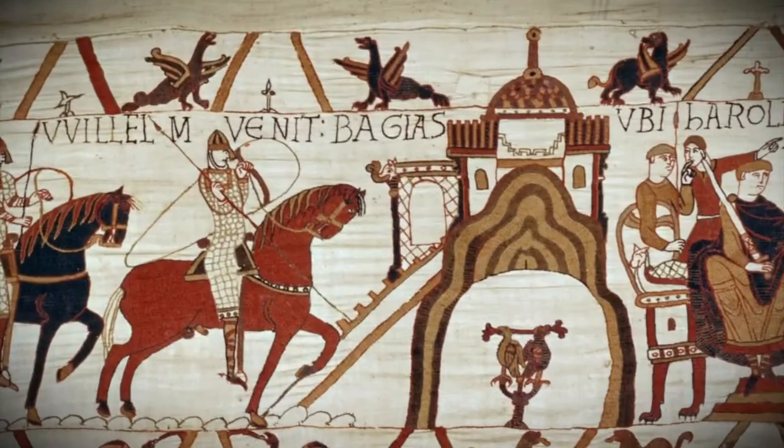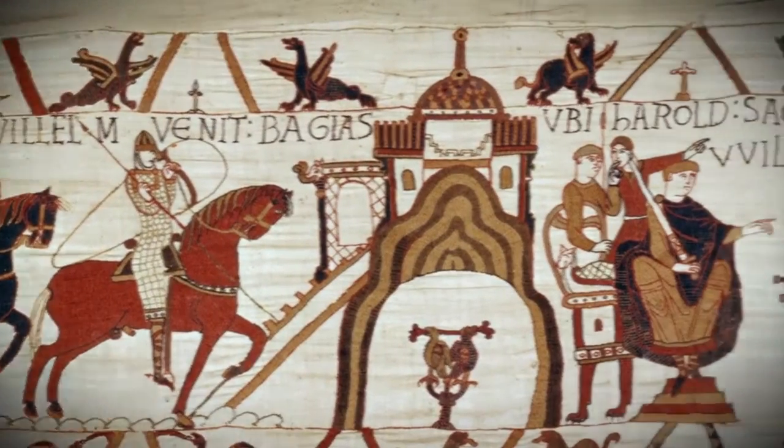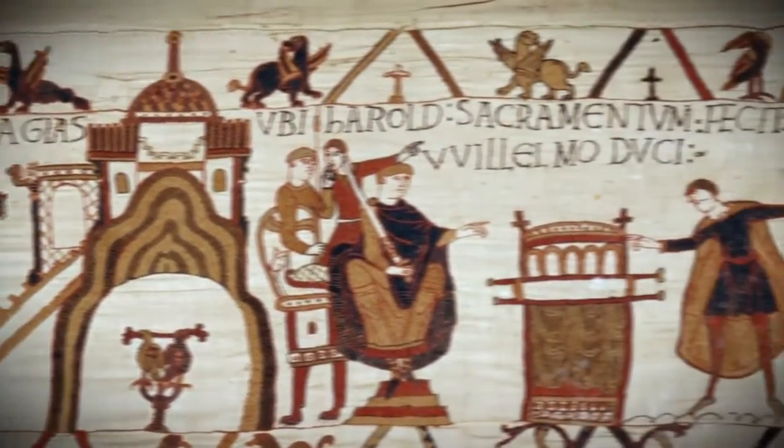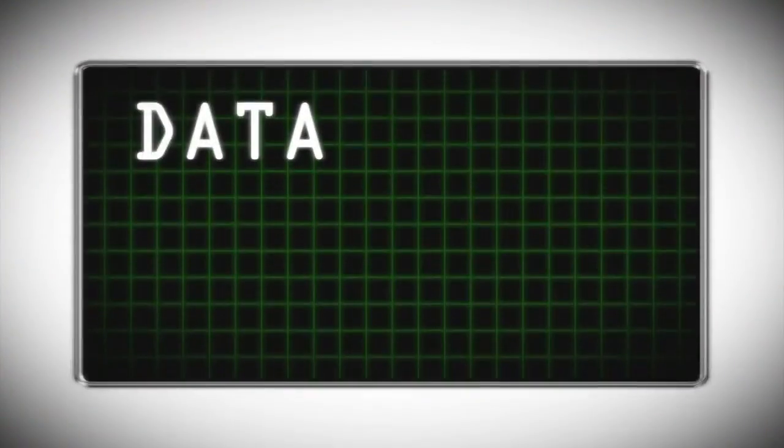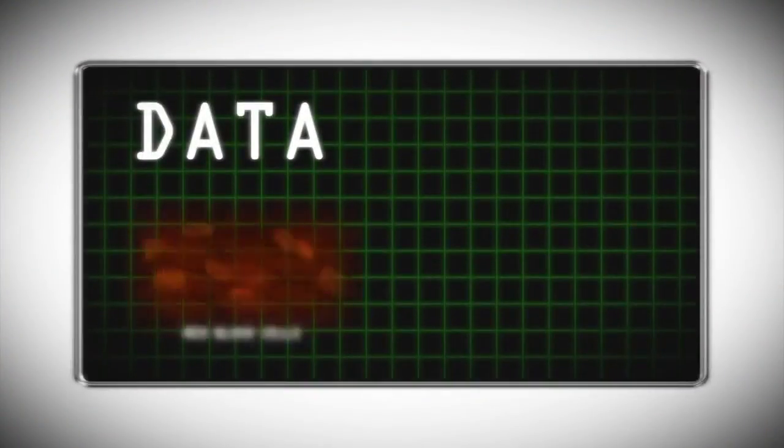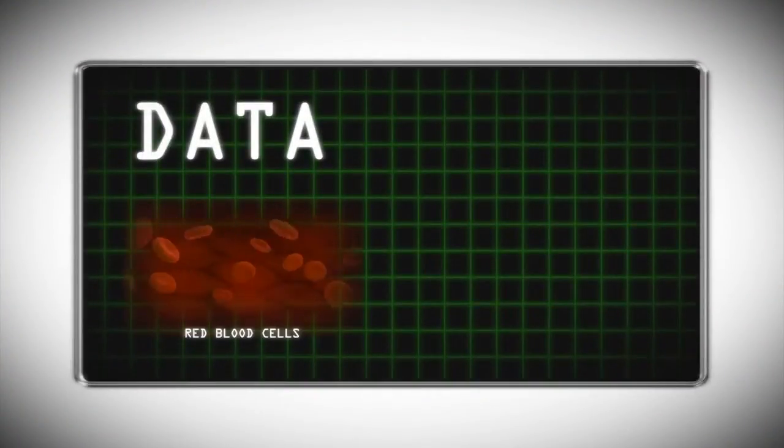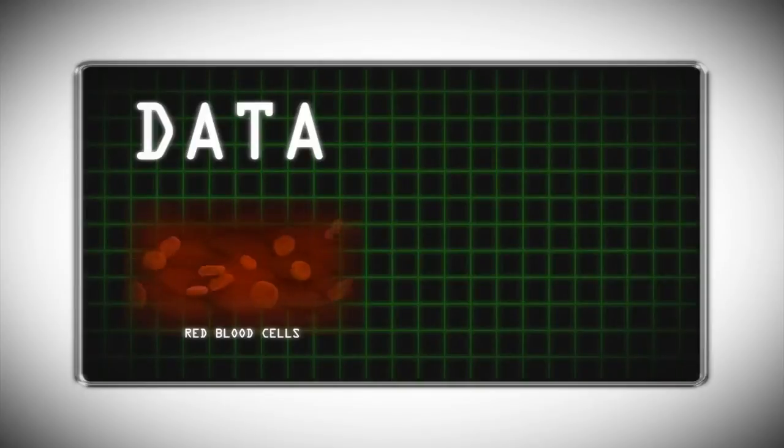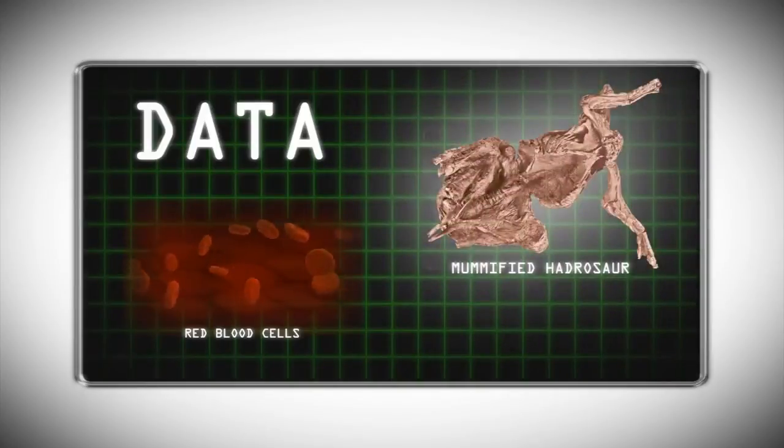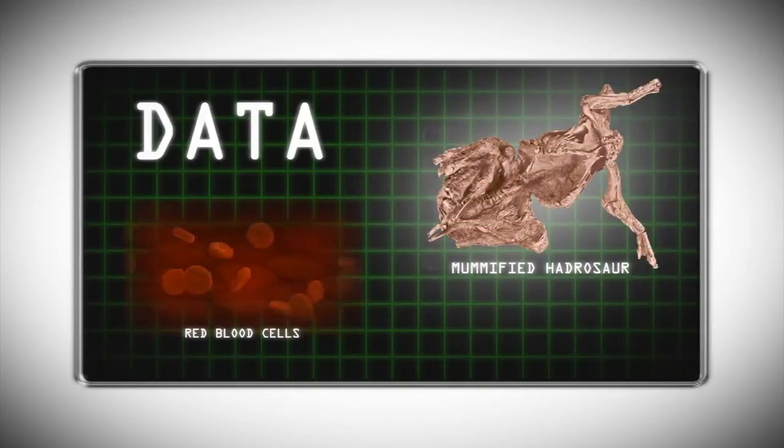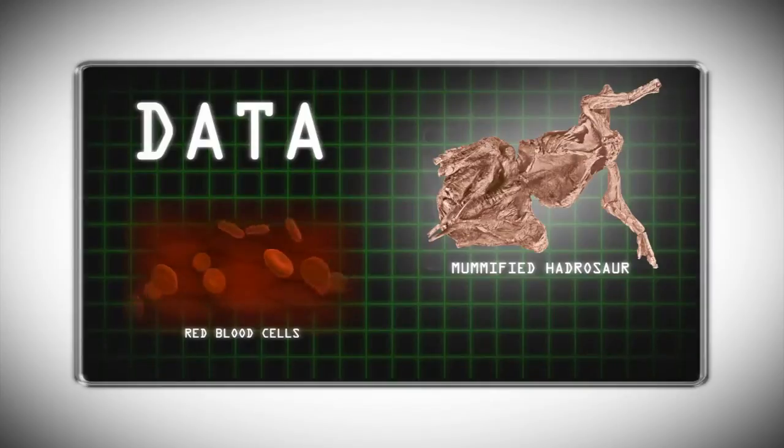That makes sense since scientists have found original soft tissues like blood vessels and red blood cells in dinosaur bones. Lab tests have shown that these kinds of materials break down quickly.